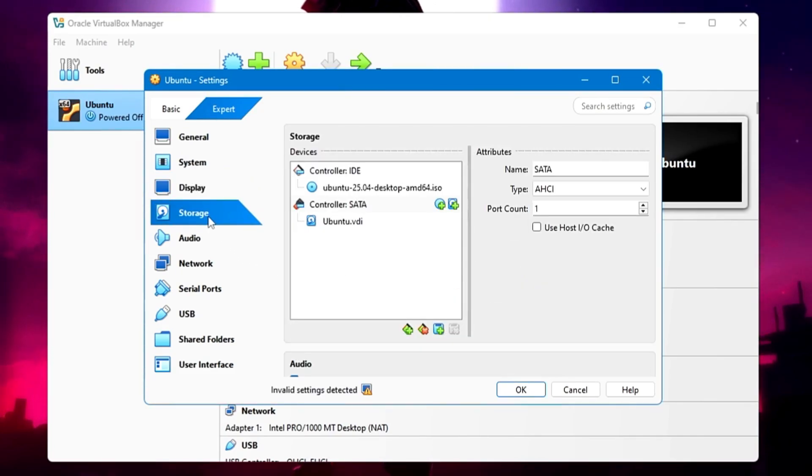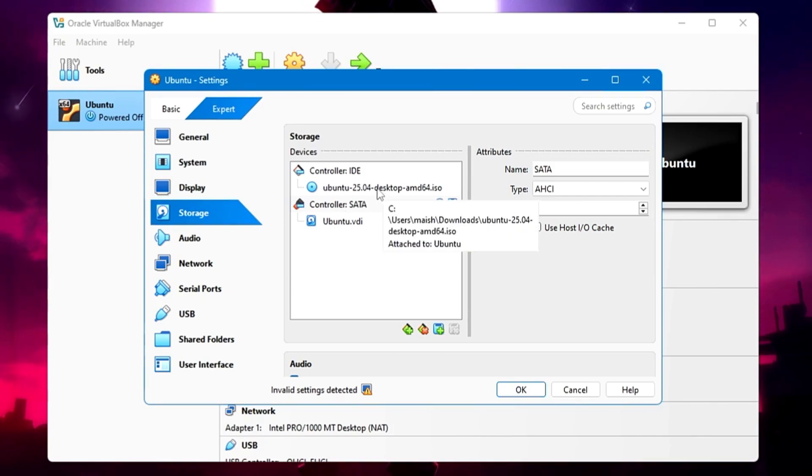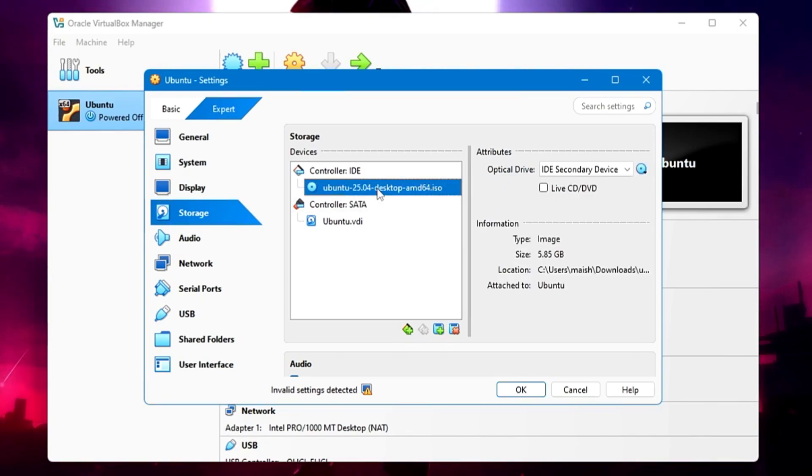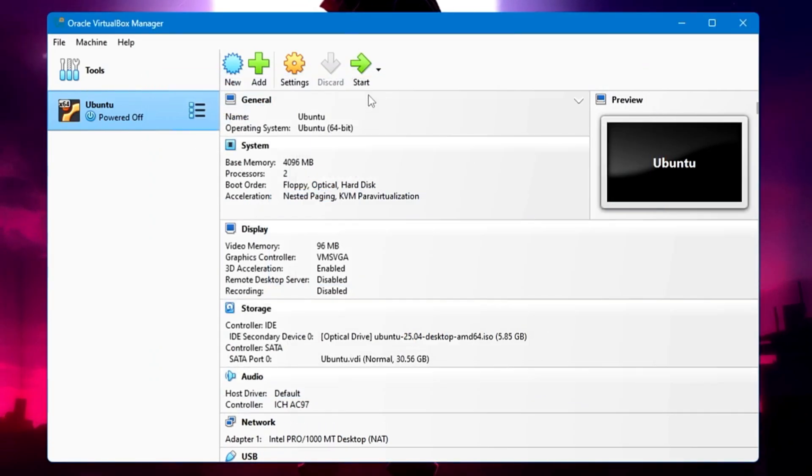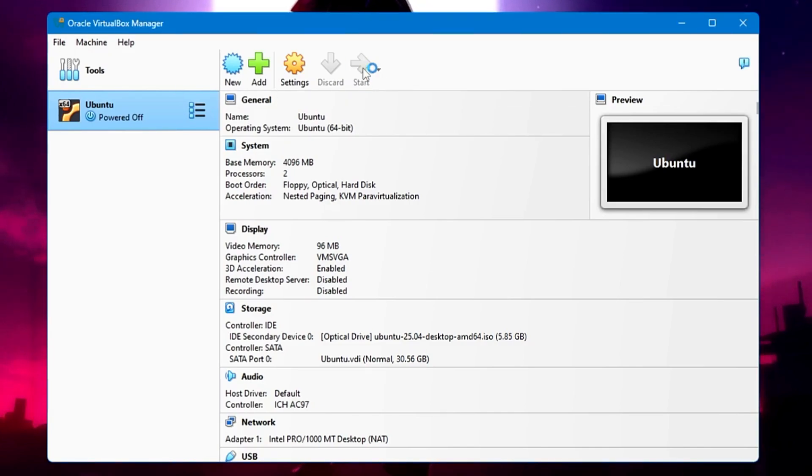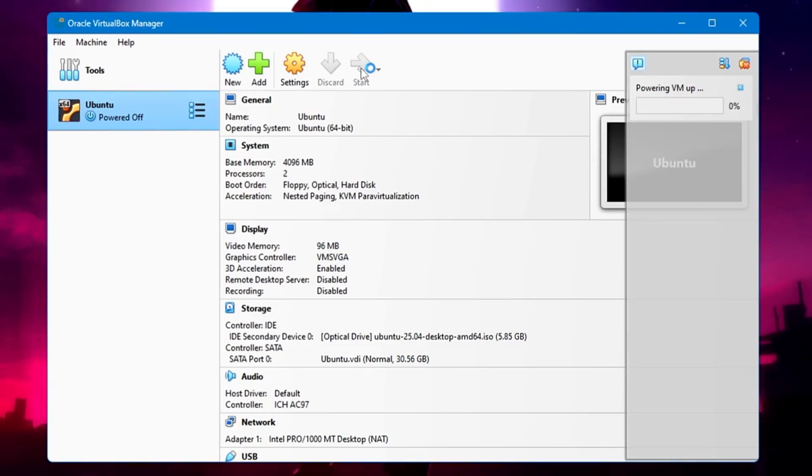Now come to Storage and make sure under the Controller IDE, the ISO has been selected. If not, you can select it from here only. We are all done now. Click on Apply or click OK. Now we can go and start the machine. So click on Start.